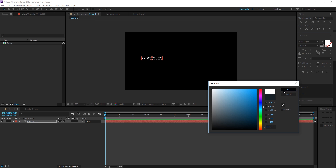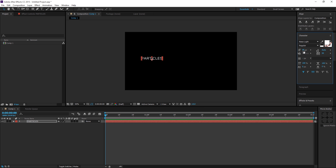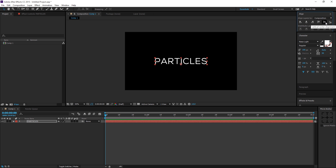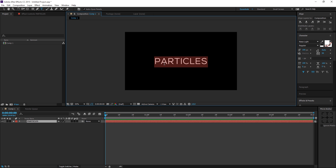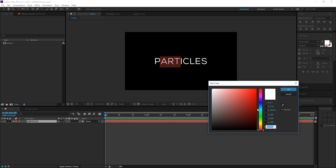Keep in mind that the particles are going to be generated from the text, so the color of the particles depends on the color of the text. Instead of using a single solid color, I'm going to create a combination of two different colors so that the particles have some color variation.